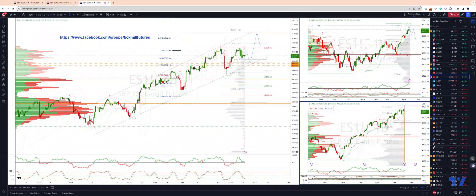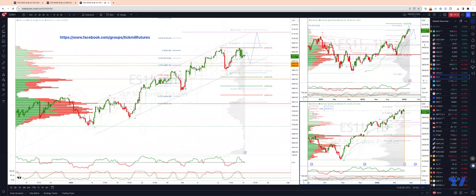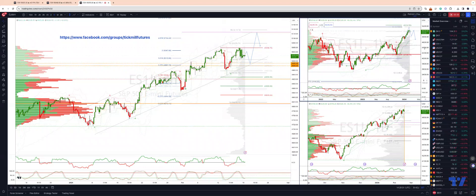Welcome traders to another Tick Mill trading update with me Patrick Munnerly. We are going to take a look at the indices in the US as we head into this holiday-shortened trading week. President's Day today, so US markets are closed. We'll start with the S&P 500 using the E-mini futures contract.